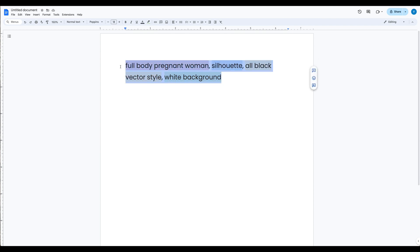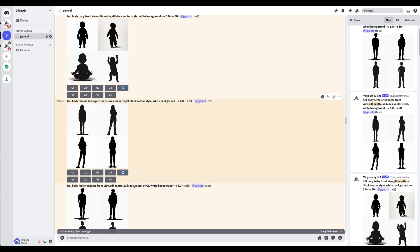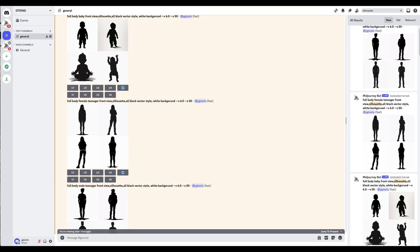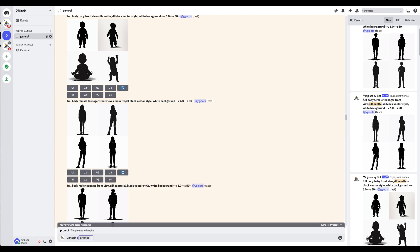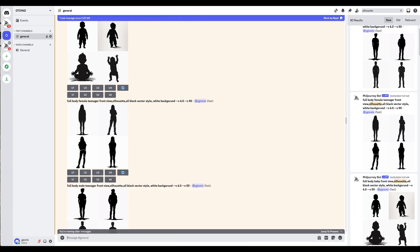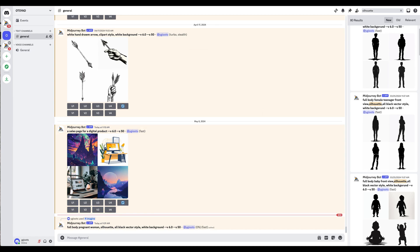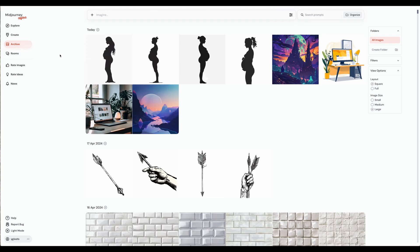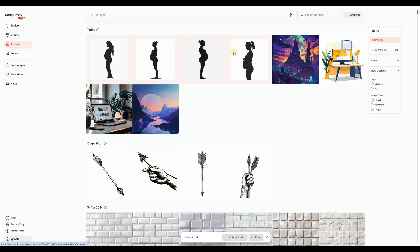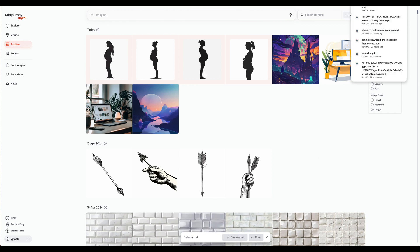Now I'm going to go ahead and copy this prompt, come back to MidJourney, type imagine, paste that prompt, hit enter, and jump to present so I go all the way down. Now we're going to wait for it to generate. I'm going to go to midjourney.com, log in, go to archive on the left side, hold down the shift key, click on all of these images, and hit download at the bottom to download those images to my computer.